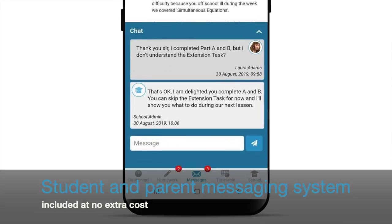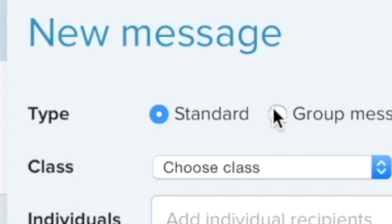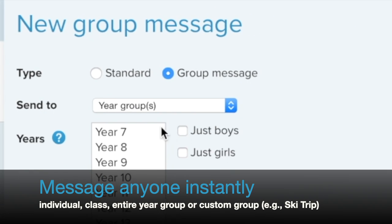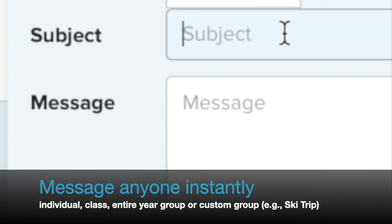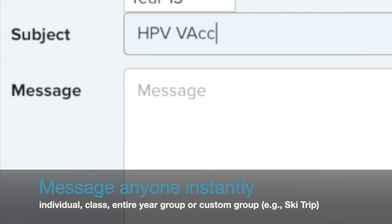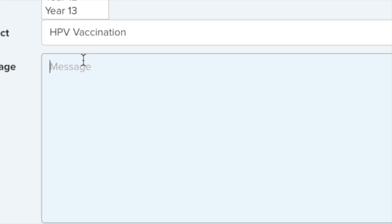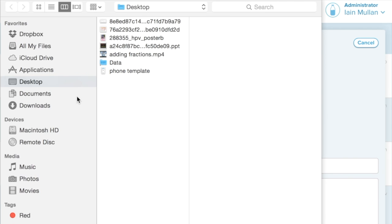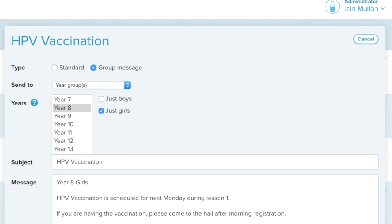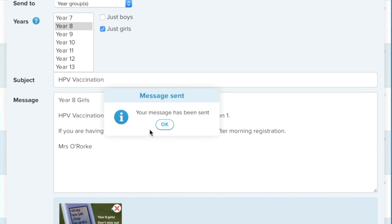You can view a student's homework task. Simply click New Message, select the individual, class or group you want to reach — in this case, all girls in year 8 only. Type in your message, attach any files as needed, and click Send Message.